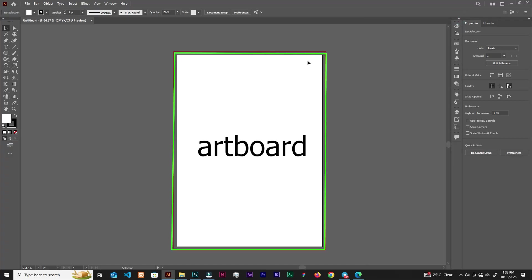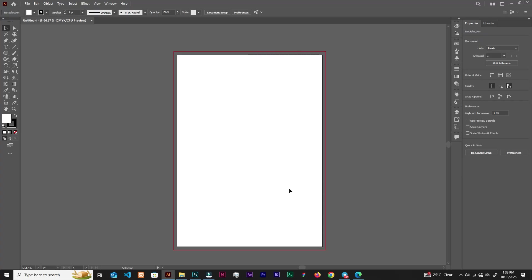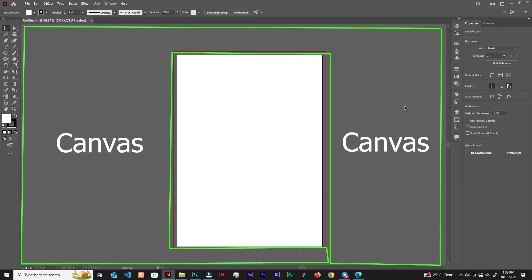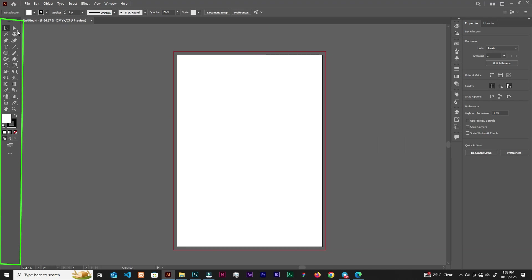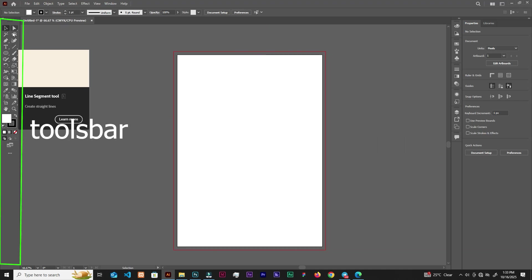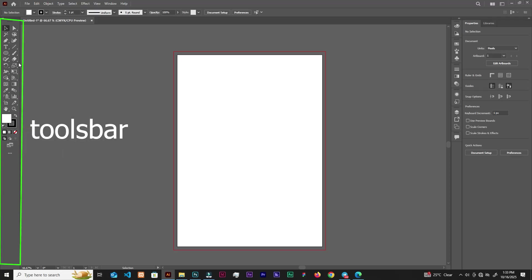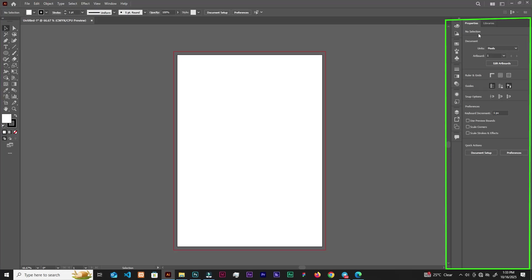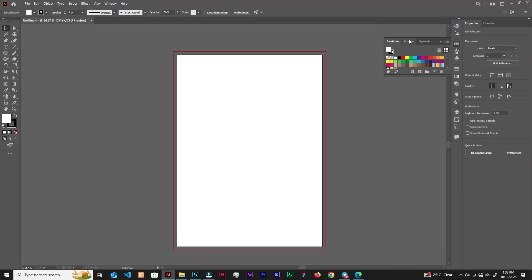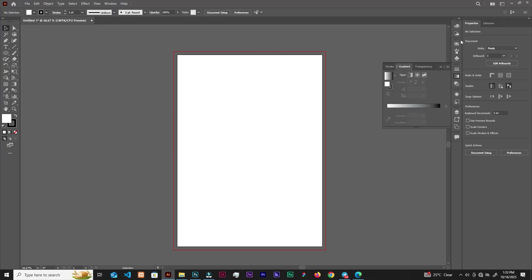The white area you see here is the artboard, and the space around it is the canvas. On the left side we have the toolbar. There are so many panels here — we have the Properties panel, the Color Swatches panel, the Brushes panel, and many more. We will look at them as we progress.